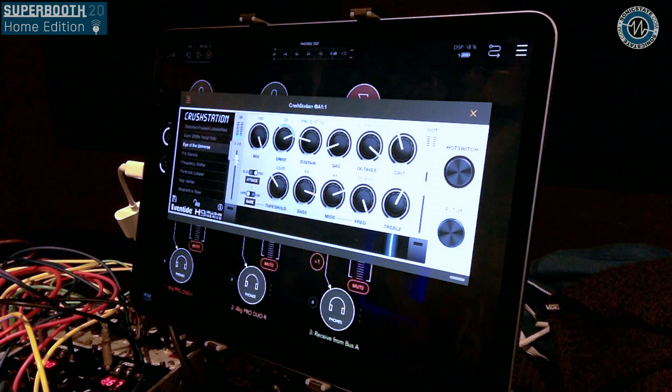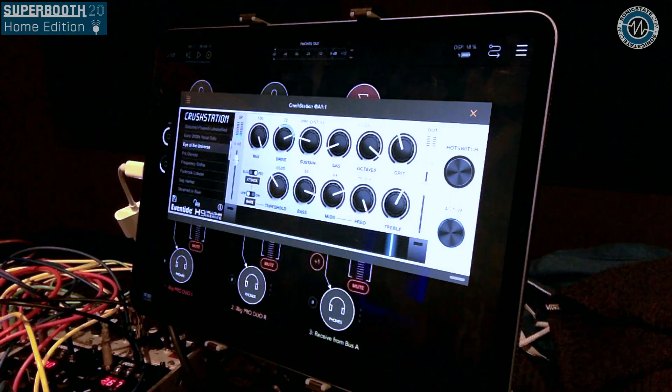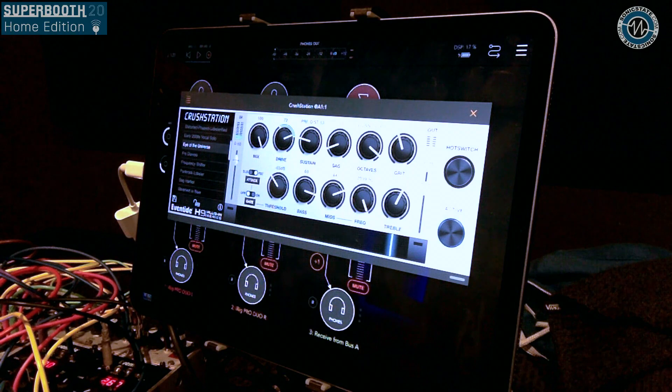So we've been developing and porting some of our effects over to iOS. The algorithms come from the H9 and other places like that. This is going to be our eighth effect available on this platform. We've got the Black Hole reverb, Spring reverb, Mangled Verb — several different reverb algorithms. This one is Crush Station, and it's a distortion effect with built-in octave pitch shifting, compression, and EQ.